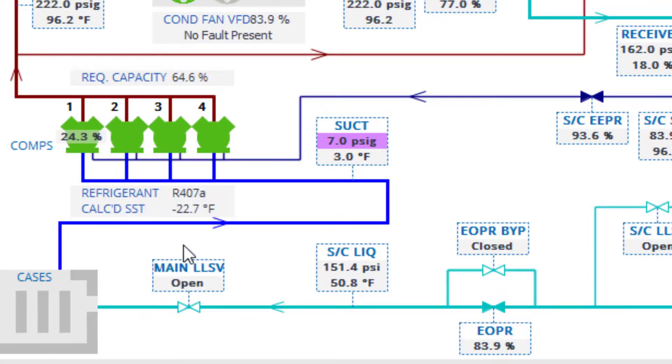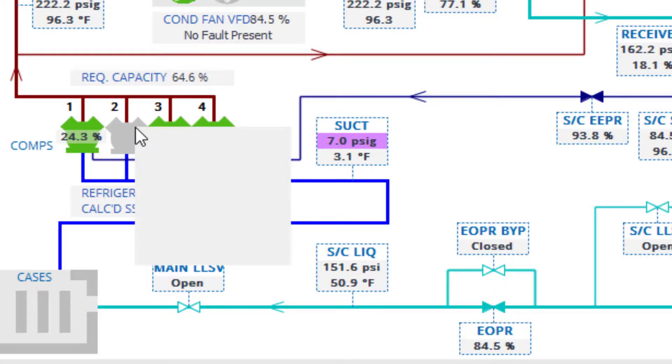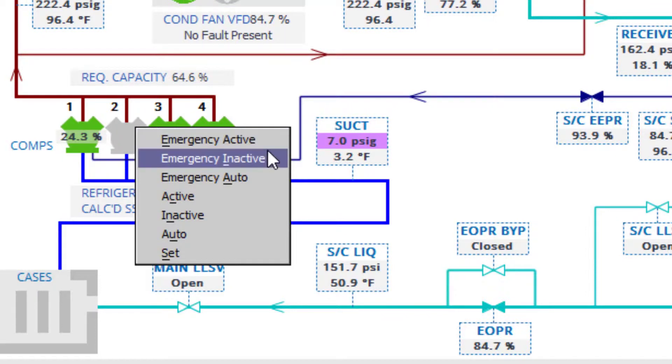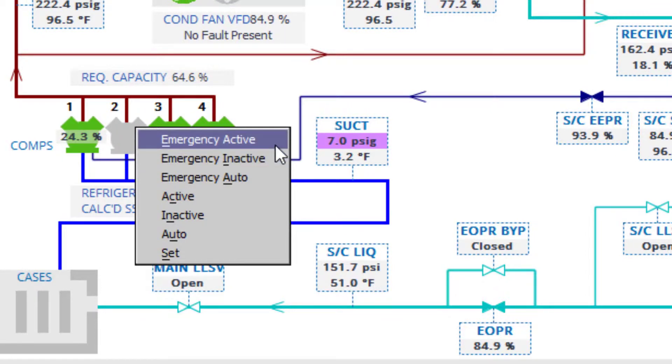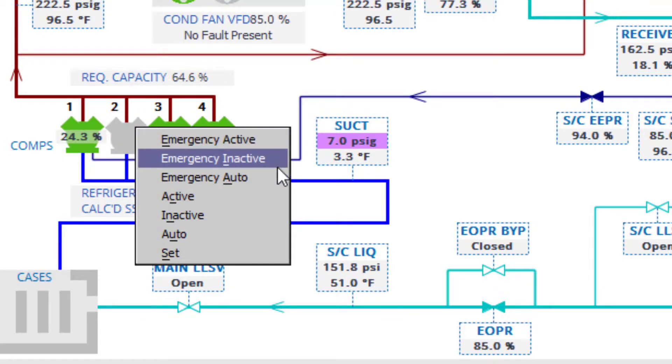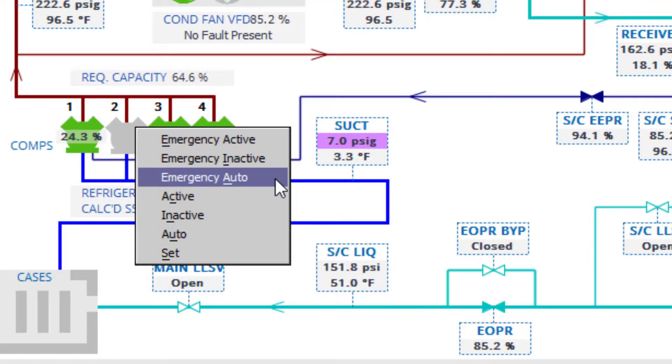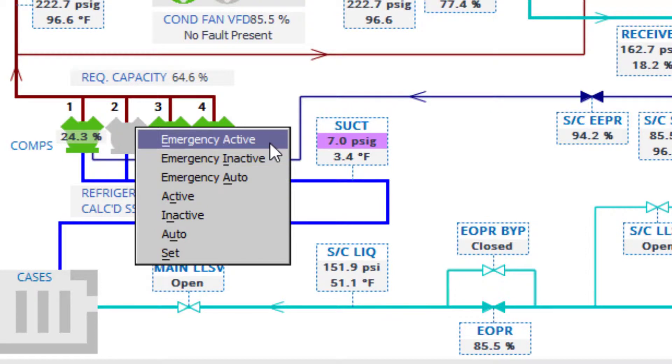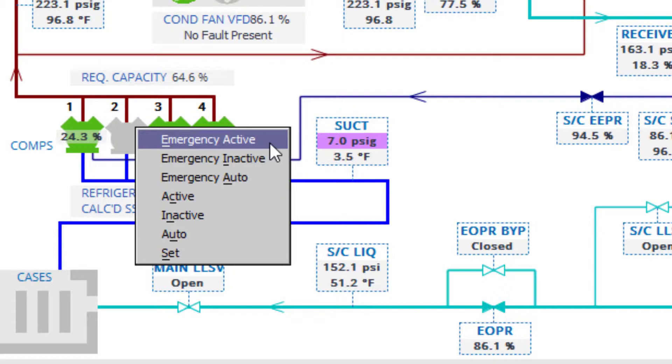Another override feature is the emergency override options. Some overrides may be restricted by failsafe algorithms designed to ensure personnel safety and to protect against equipment damage or failure. Other overrides may be disabled or postponed until certain conditions or sequences of operation are met.